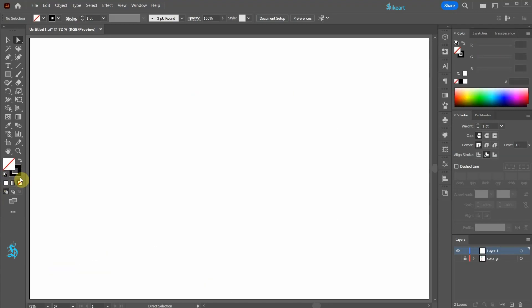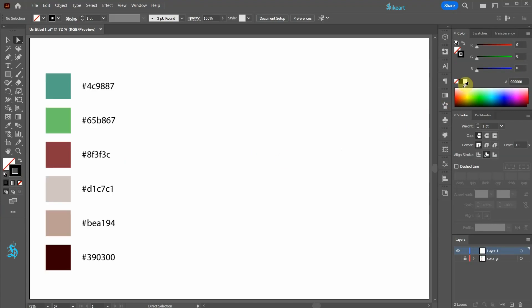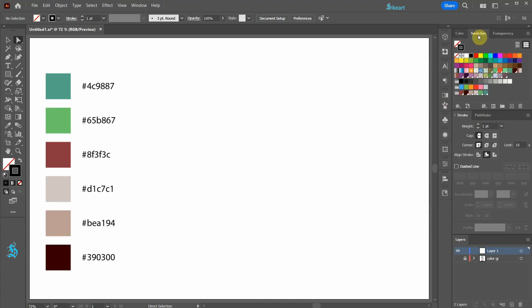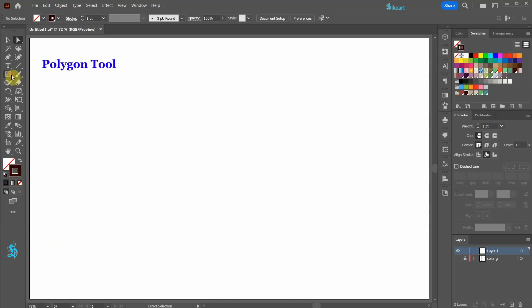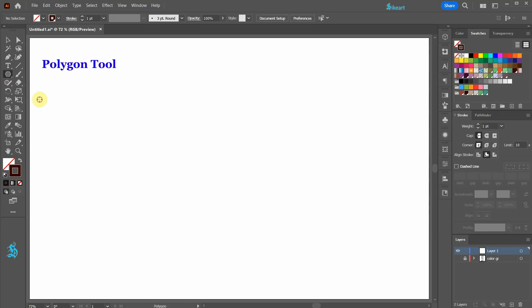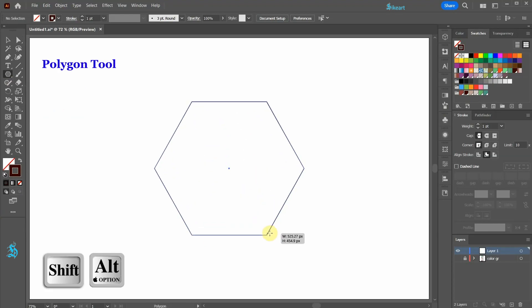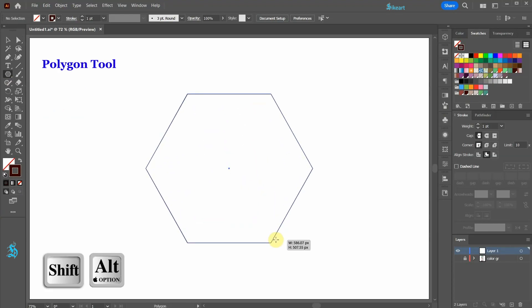Change the fill to none and the stroke to dark brown. Next select the polygon tool and draw a large polygon in the center.